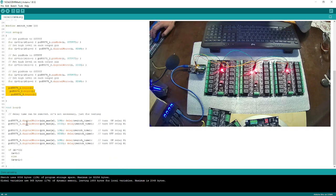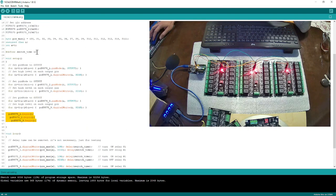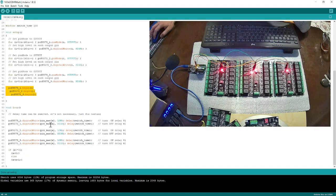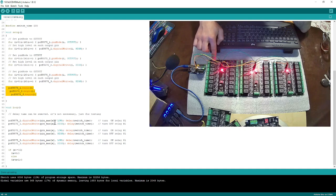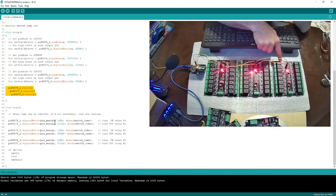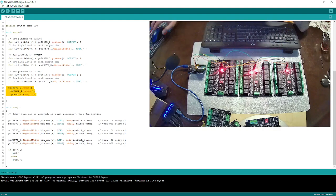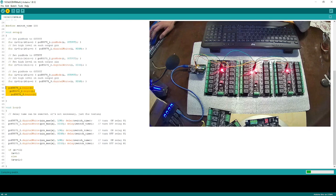Then I start the I2C communication. In my loop, every half second I am turning on the first relay, waiting, turning it off, then turning on the next one and turning it off, and so on. This is basically what I'm doing — it is very simple. Let's run the code and see the result.